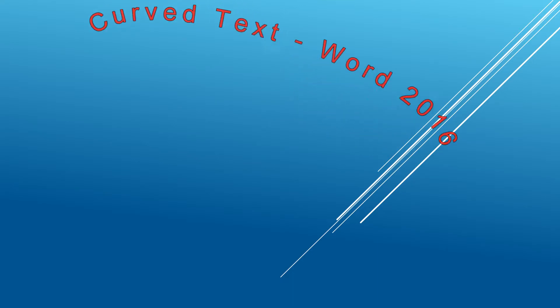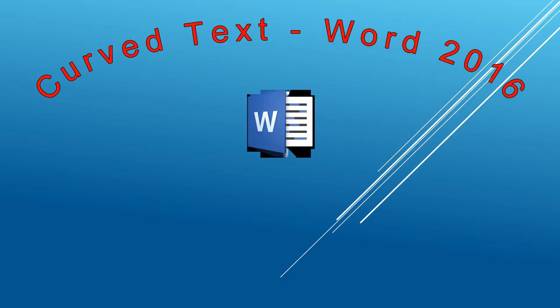In this video tutorial, we will see how to write curved text in Office Word 2016. We will also see how to wrap text around a circle or shape.